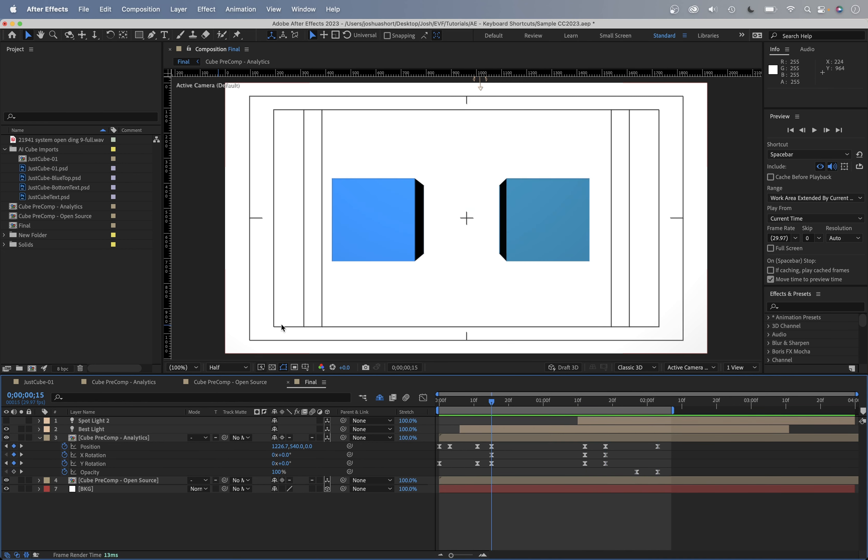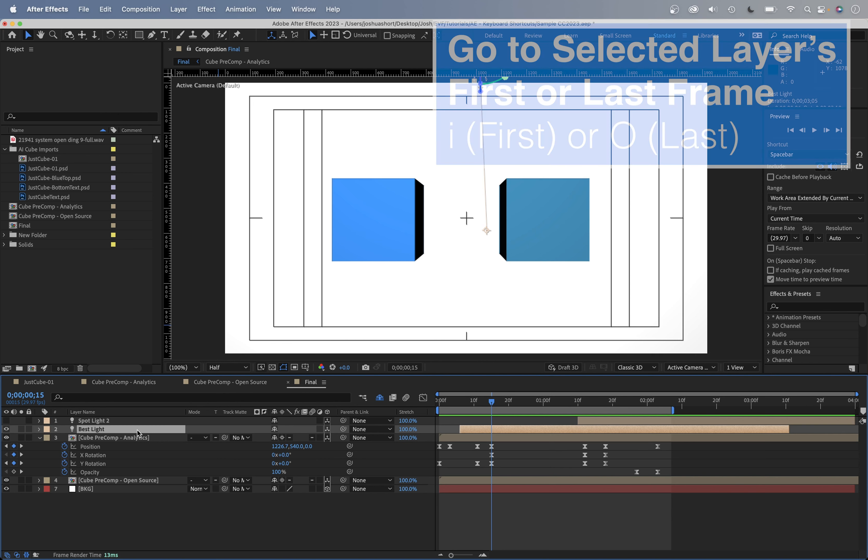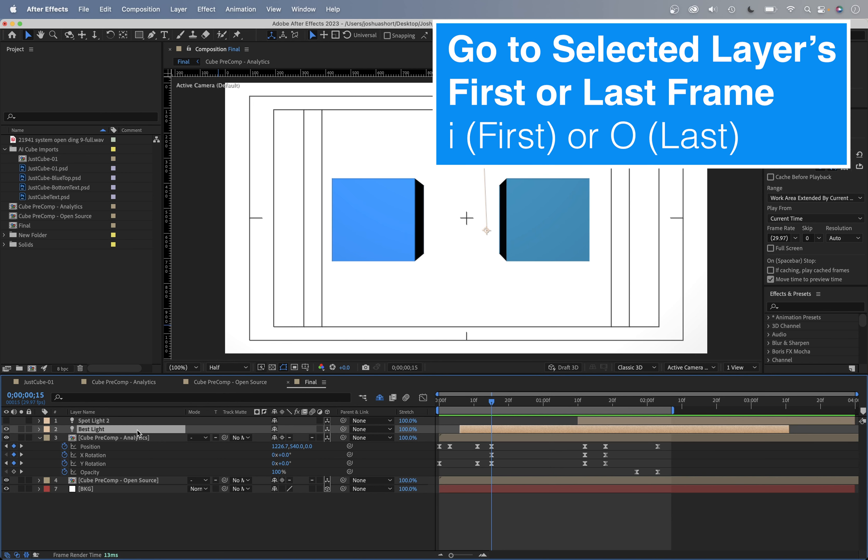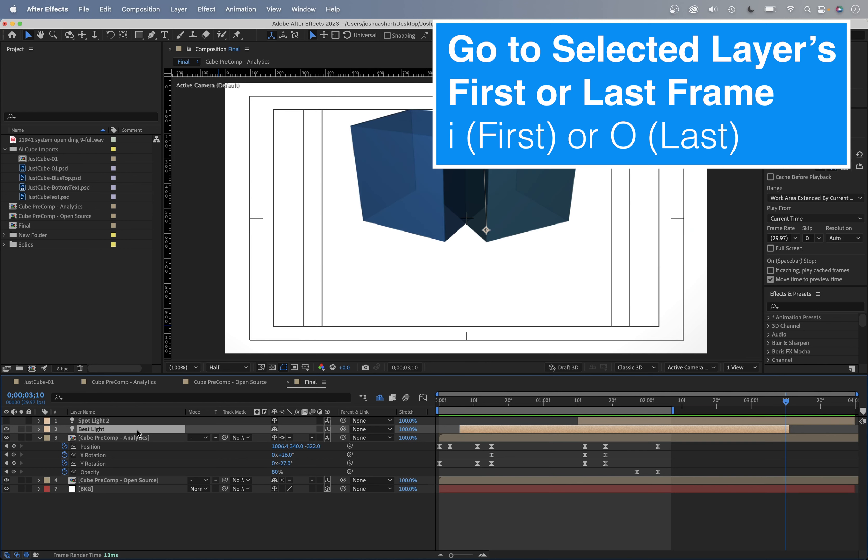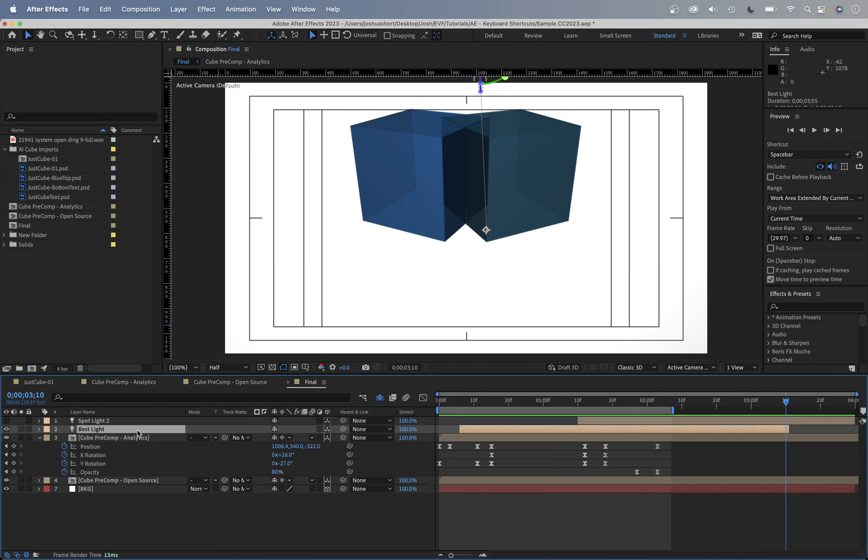Next up, to go to a selected layer's beginning or end. After Effects calls this the in point and out point, over, you know, in the NLE world most of the time. And so I don't call it the in and out point, because that means something else to me, but to go to a layer's first frame or last frame, select it and hit the I key to go to the beginning or the O key to go to the last frame of the layer.